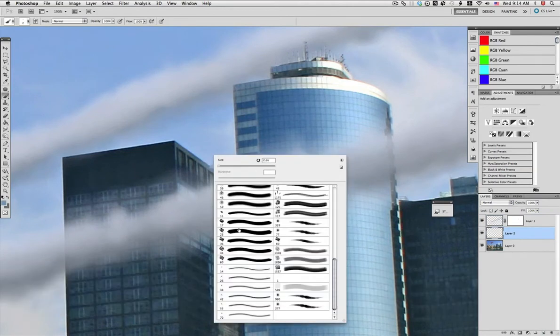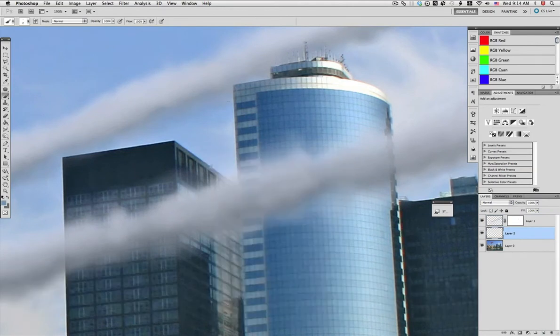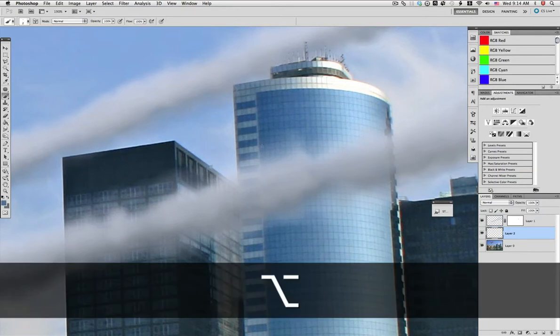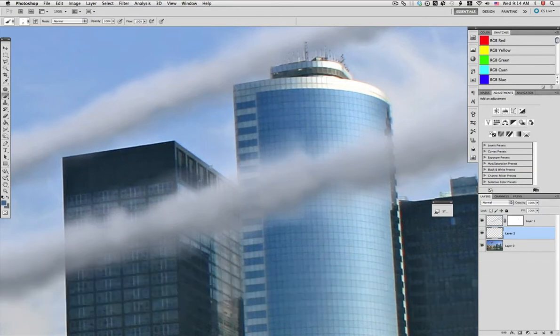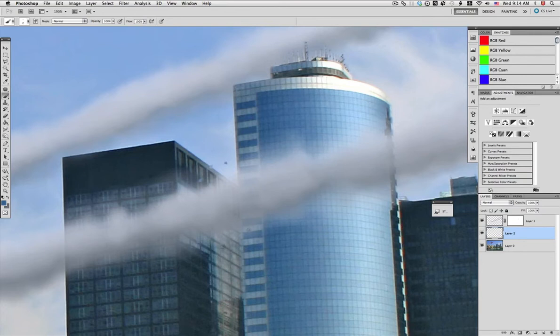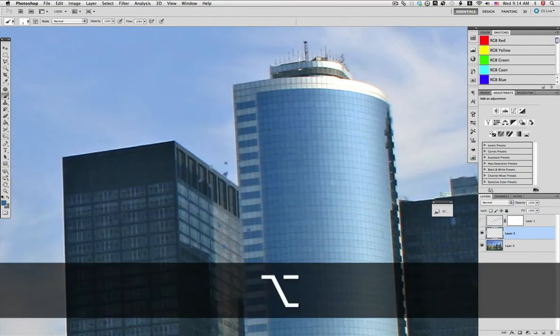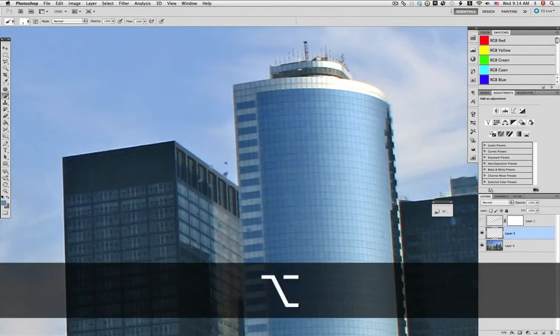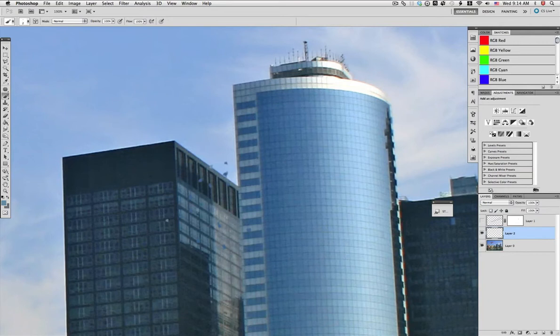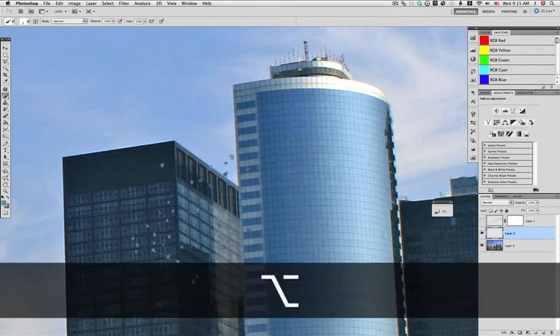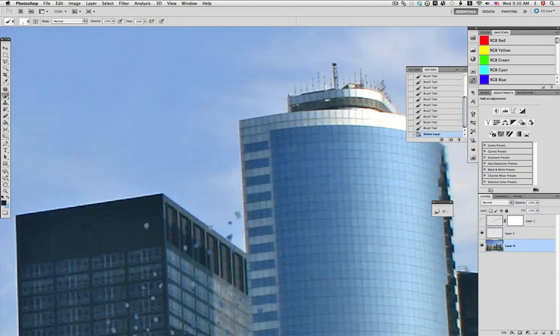Now with the same small brush and in a new layer, we just sample color from the windows here and start drawing, start painting a little bit some pieces, random pieces coming out of the building here, because we're going to do an impact on this building. So just draw a little bit. Let's remove the streams a little bit. I'm going to speed this process a bit. Just paint little bits and pieces, always sampling color from the windows.